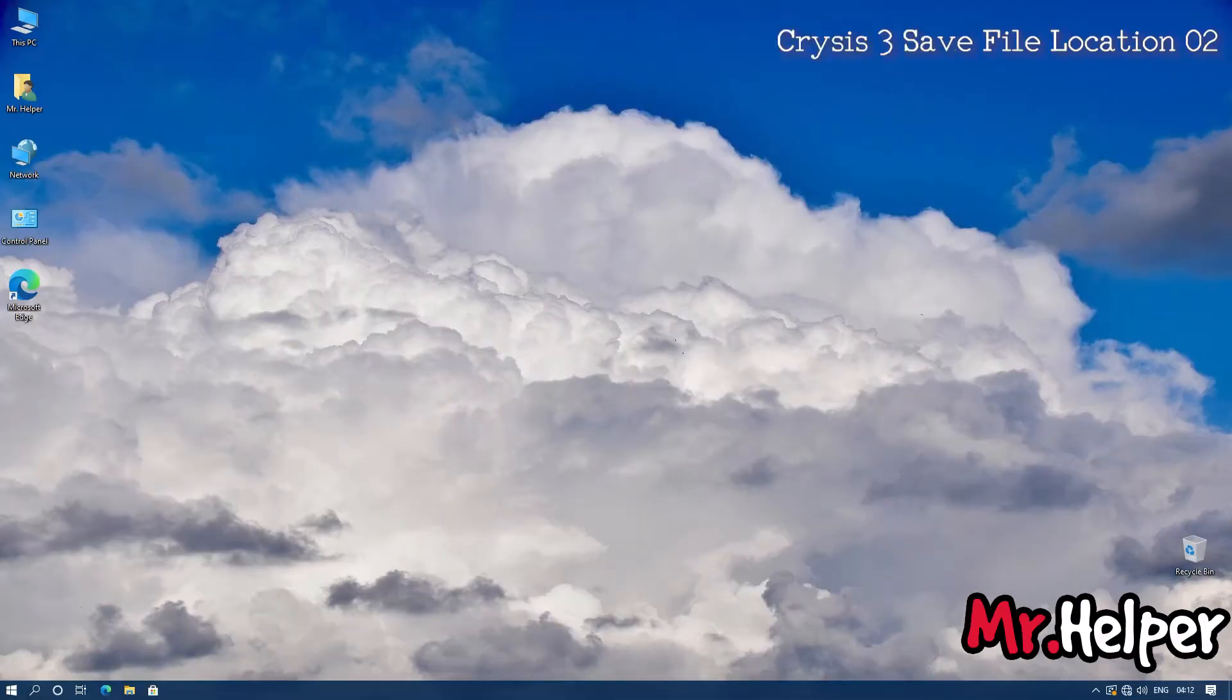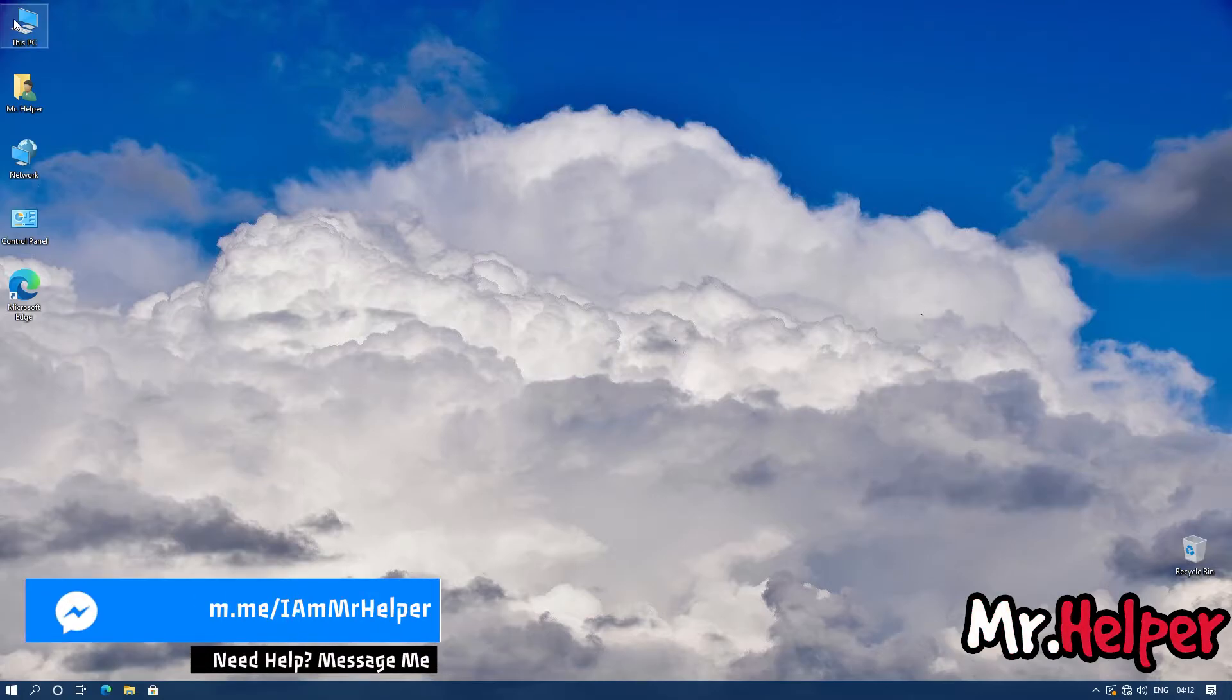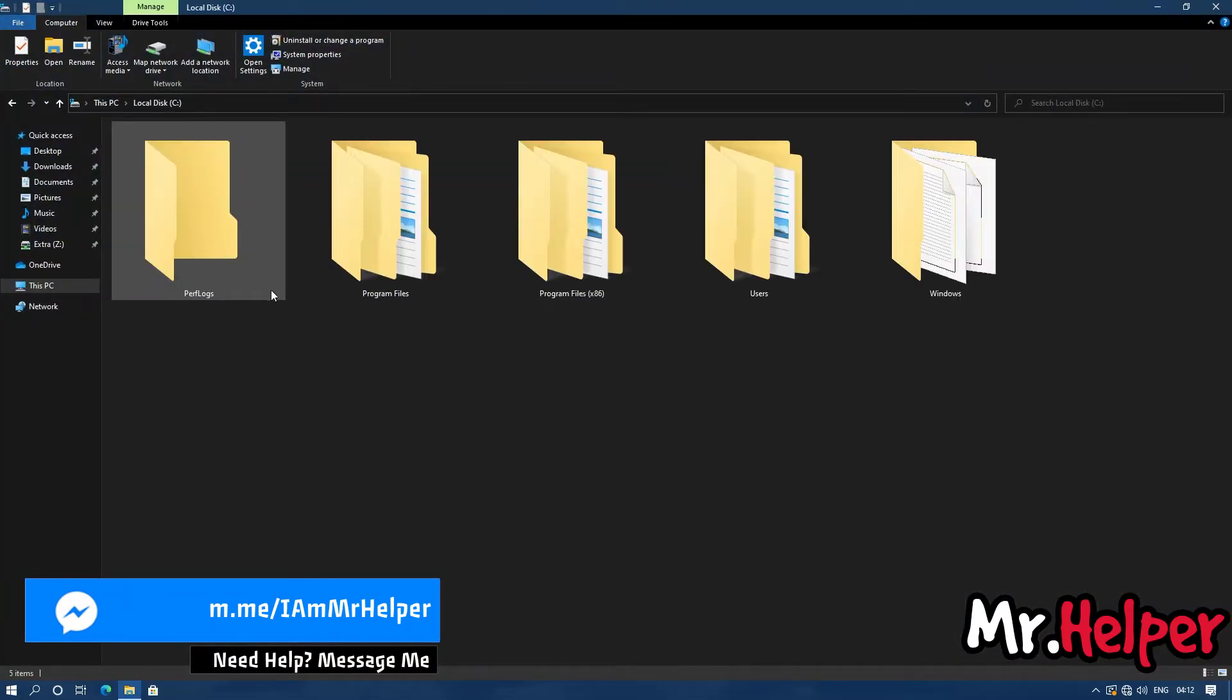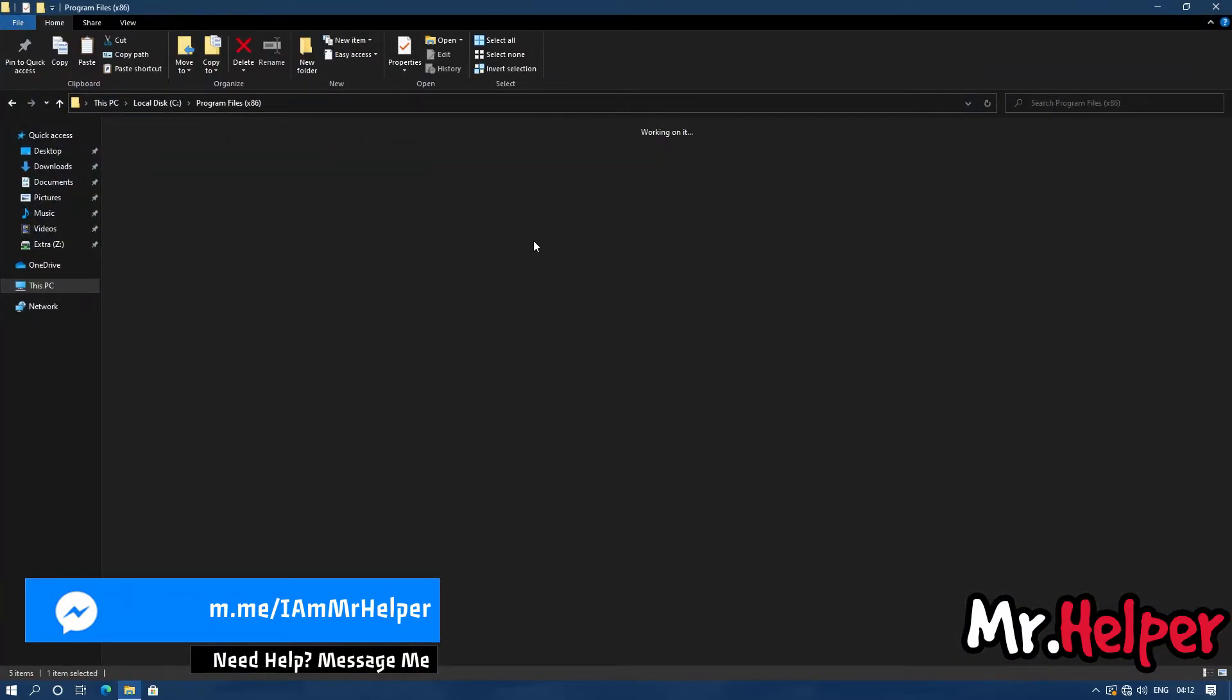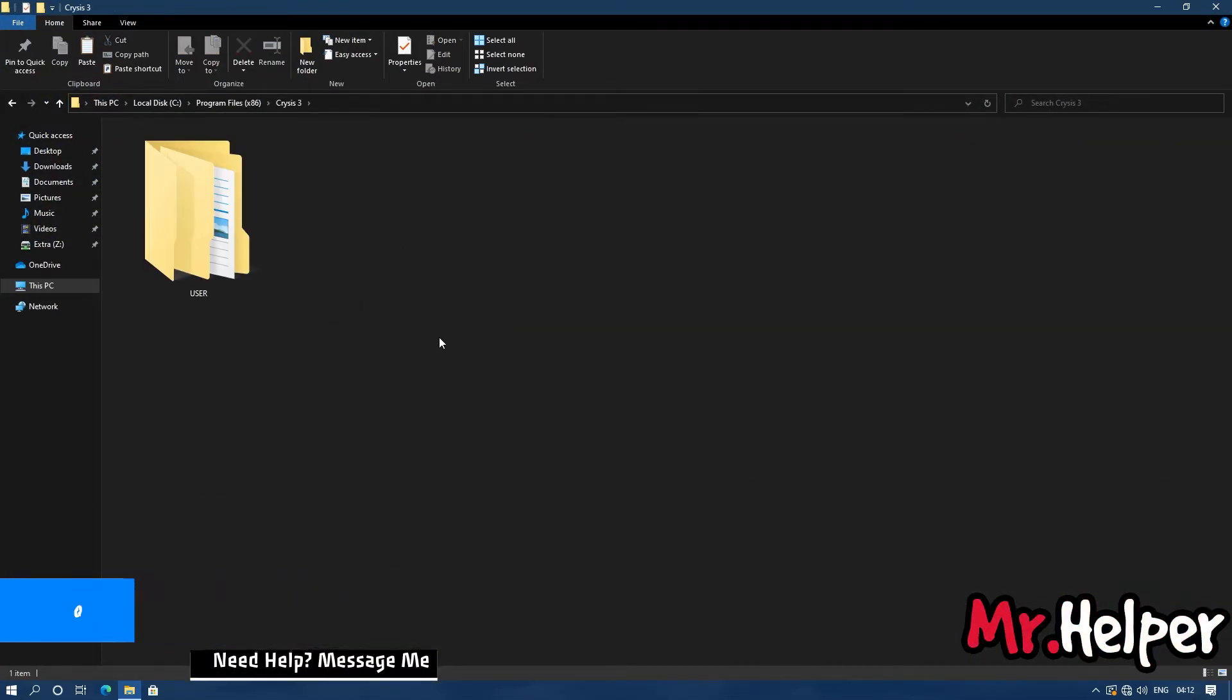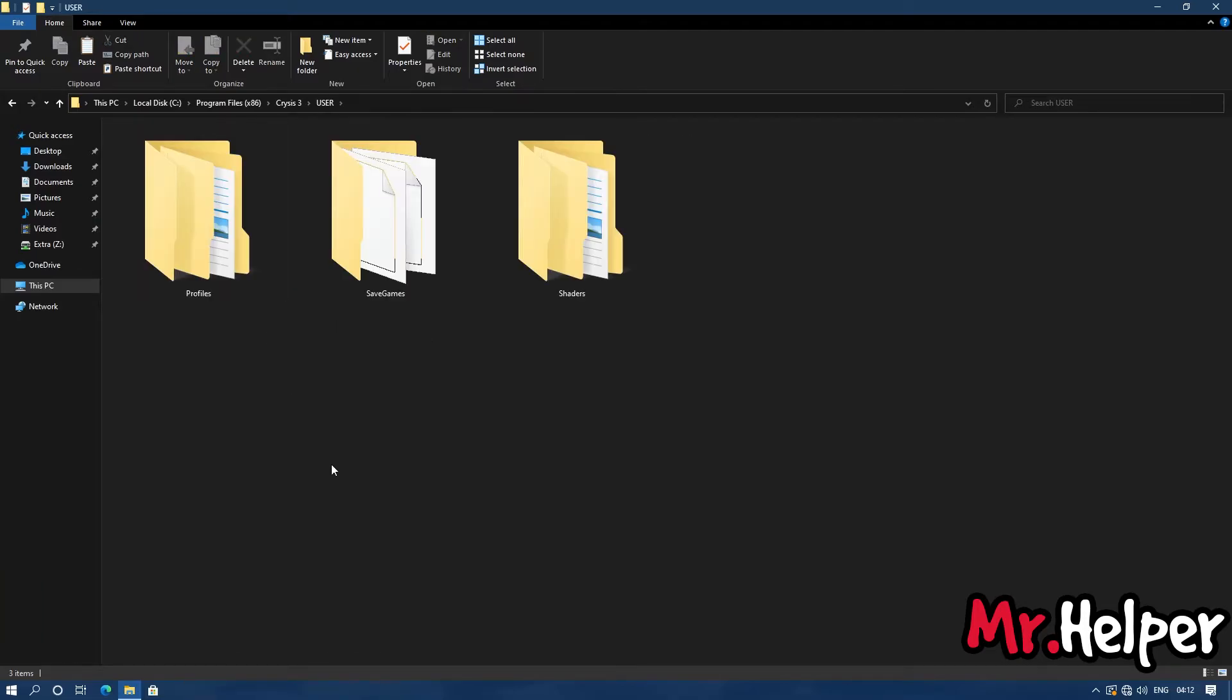Go to the location where you have installed your Crysis 3 game. Open user folder. Open save games folder.